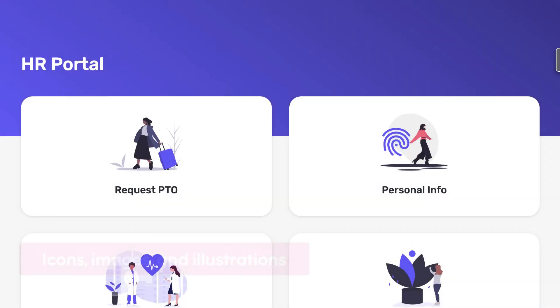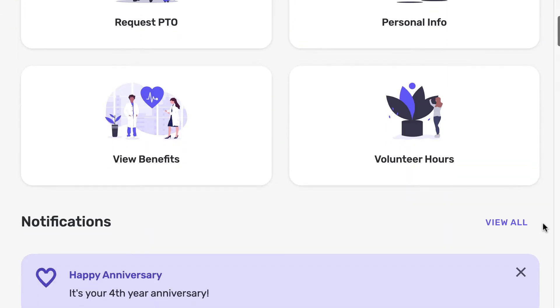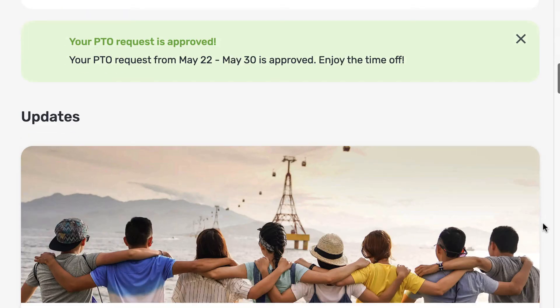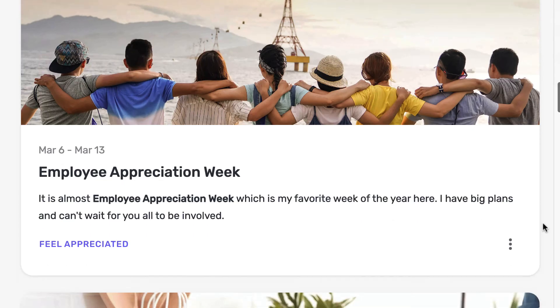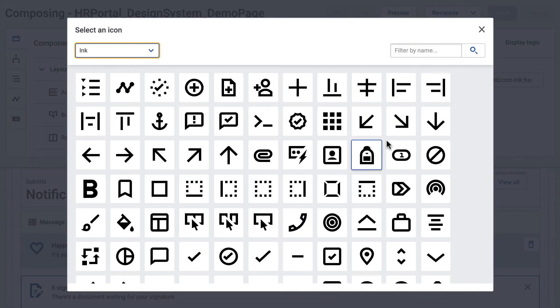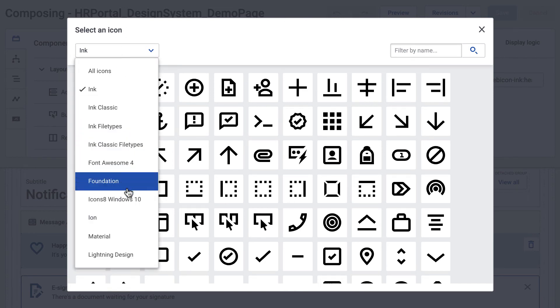Utilize icons, imagery, and illustrations on your page to add liveliness instantly. In Squid, you can choose from a large list of icon libraries to include with components like button and list.